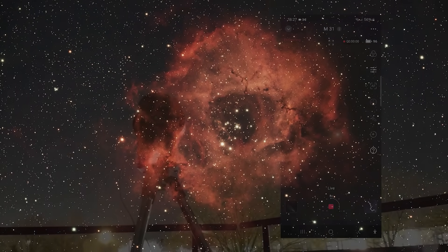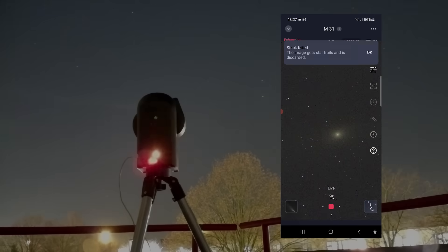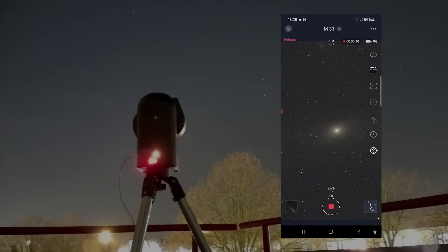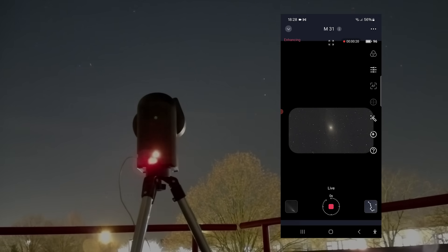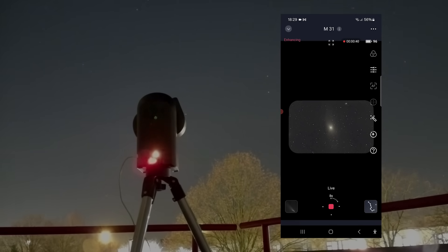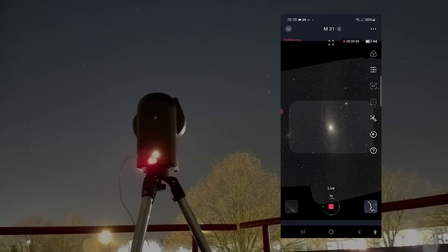But let's be honest, the Vespera 2 costs about two times more than the Seastar S50. So when comparing the Seastar S50 with this new feature to other smart telescopes in a more similar price range, we of course have the Dwarf 3 from Dwarf Lab.